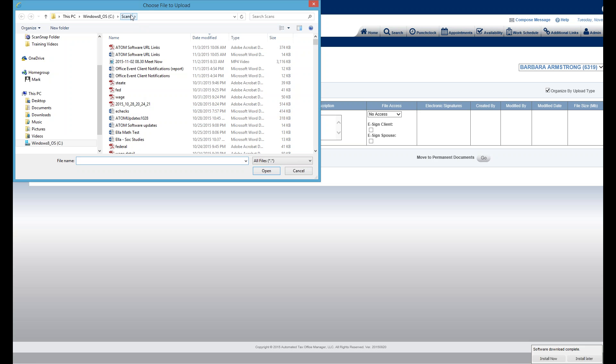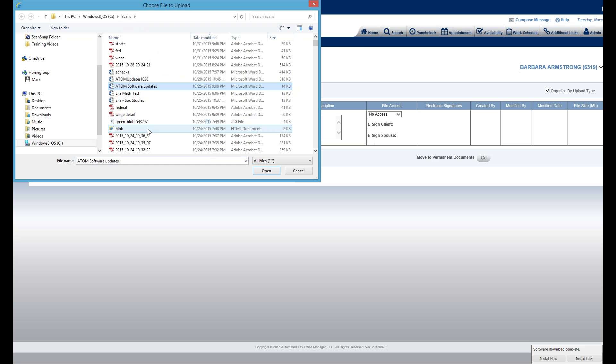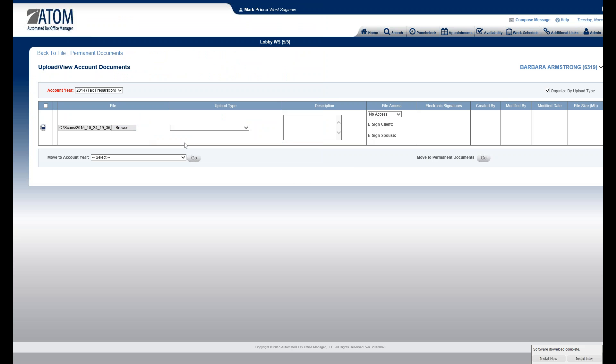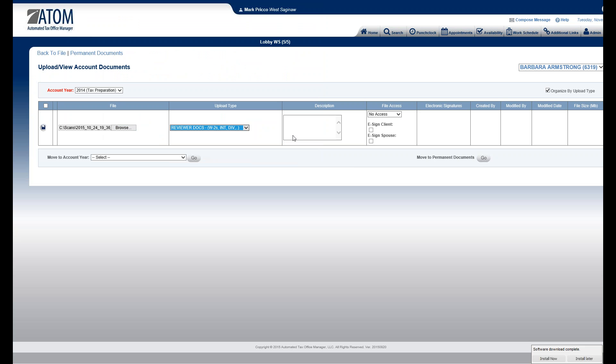I have a folder called Scans, and I'm going to grab my file. I'm going to name it, and you get to customize the upload types. You do that in Admin and Upload Type. In this case, I'm going to call this Reviewer Docs.